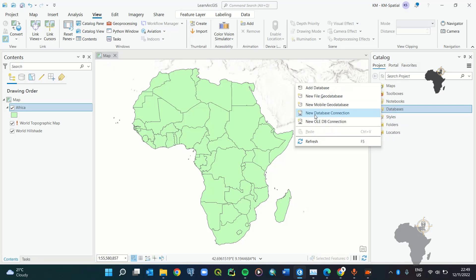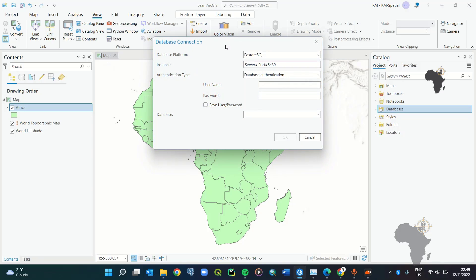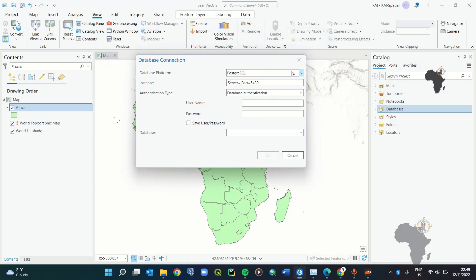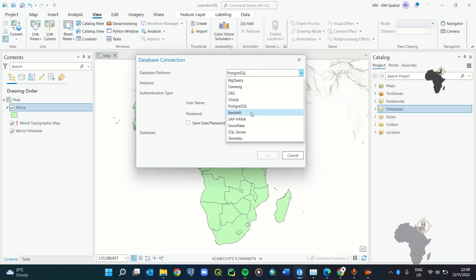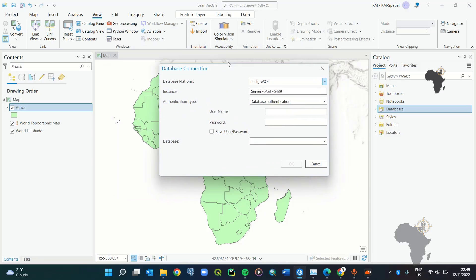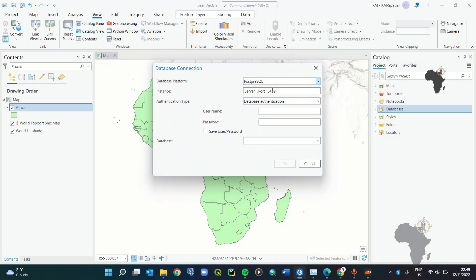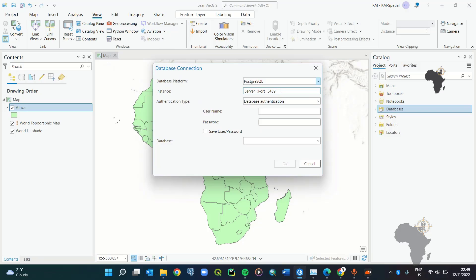Once you have the Catalog pane open, right-click on Databases and go to New Database Connection. Then select the type of database you want to connect to. Select PostgreSQL. Once you've reached this stage you need to make sure that the database actually exists.